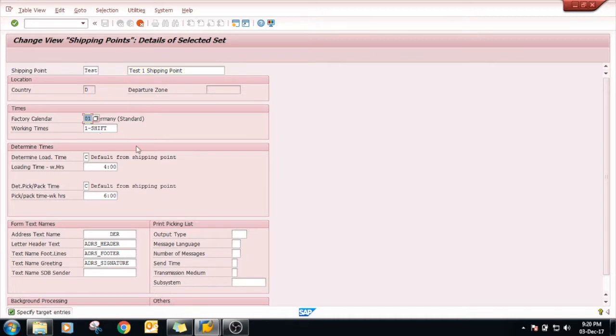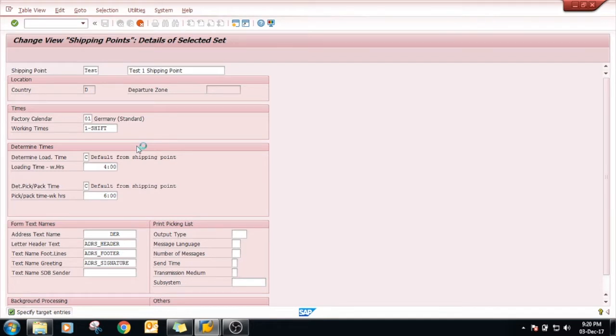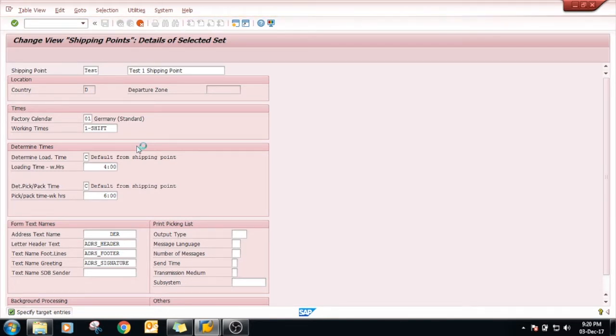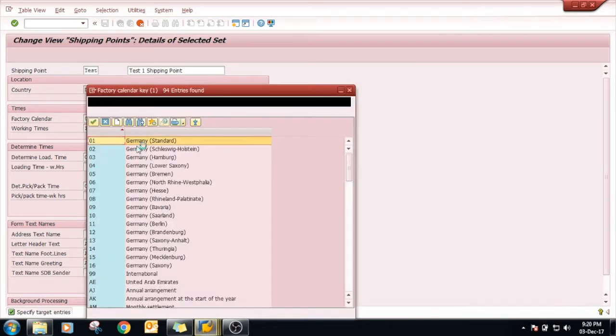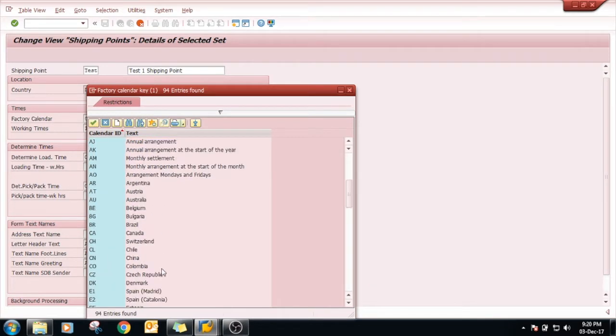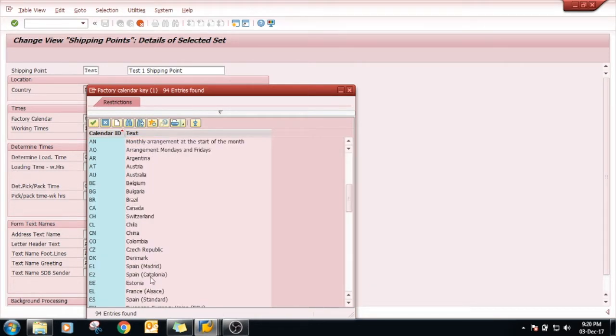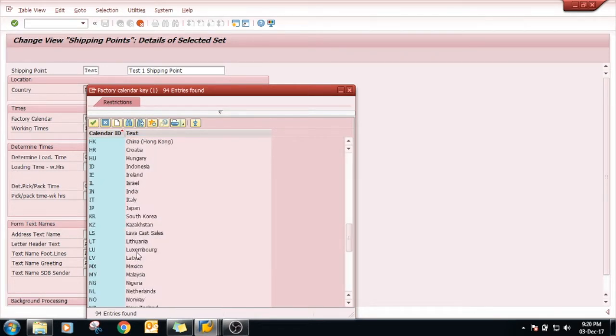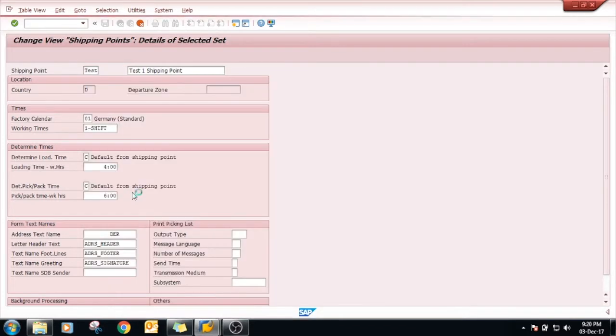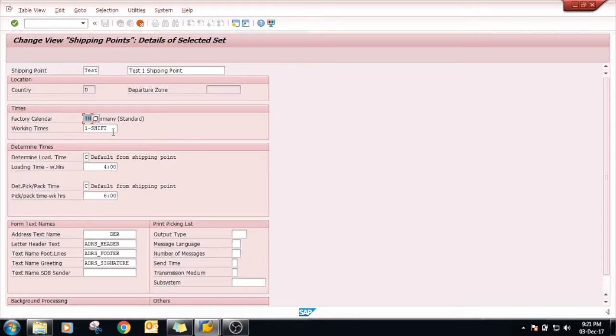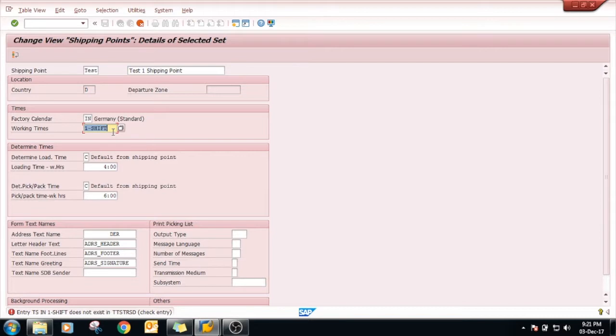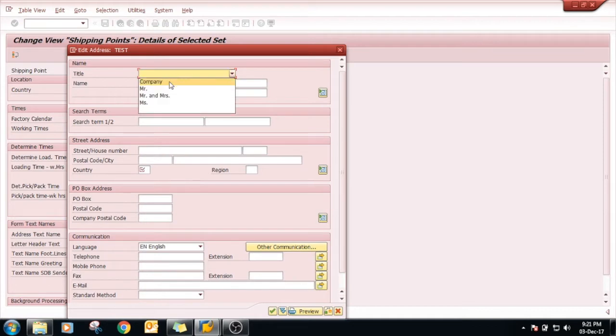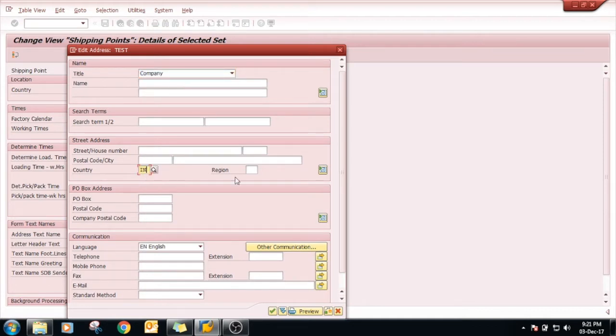Let's click calendar. Factory calendar is nothing but how your holidays and all are included in this. So just click India.